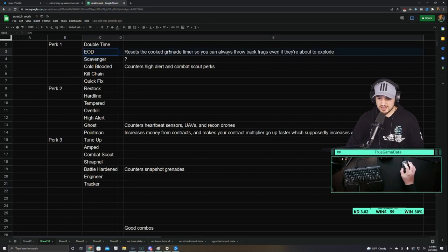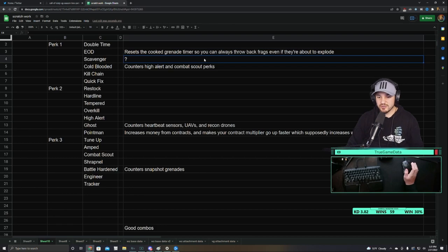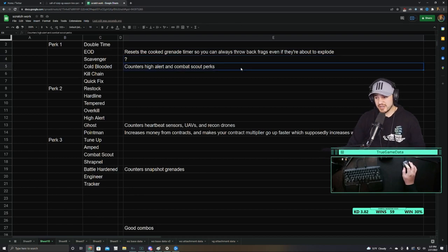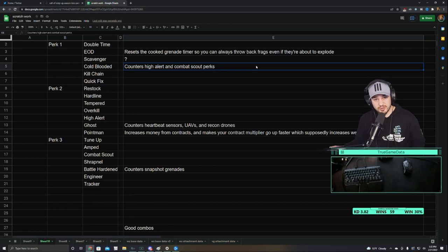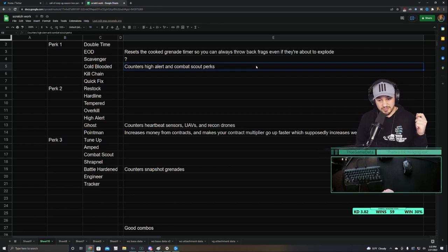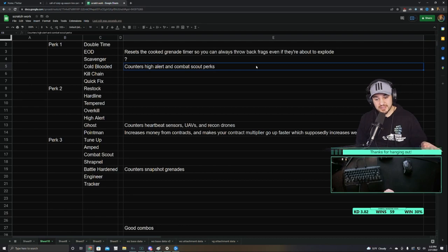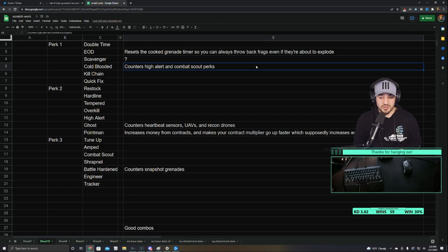So first off, in perk 1 slot EOD, something they don't mention is that it resets the cooked grenade timer. So frags are super popular right now in Vanguard Royale. So what this does is even if they cooked the frag and threw it at you, and it's like a millisecond from blowing up, if you pick it up to throw it back at them, it resets that timer so it won't ever blow up in your hand if you pick up a frag grenade that's thrown at you. So that's actually a pretty big plus of EOD.